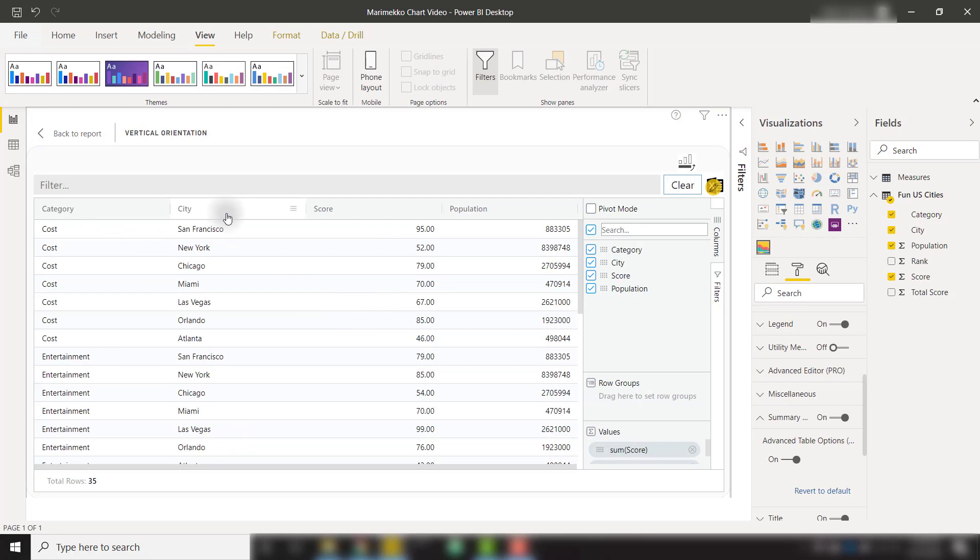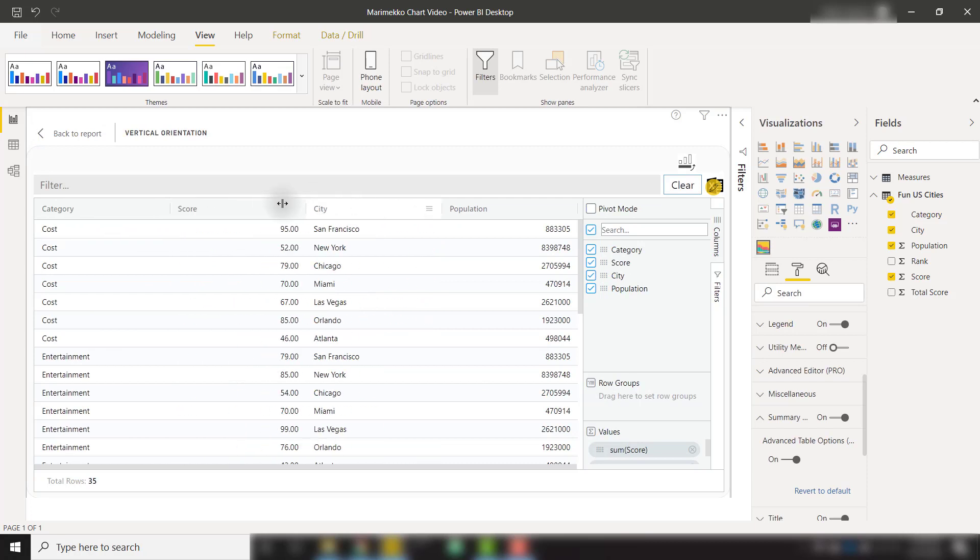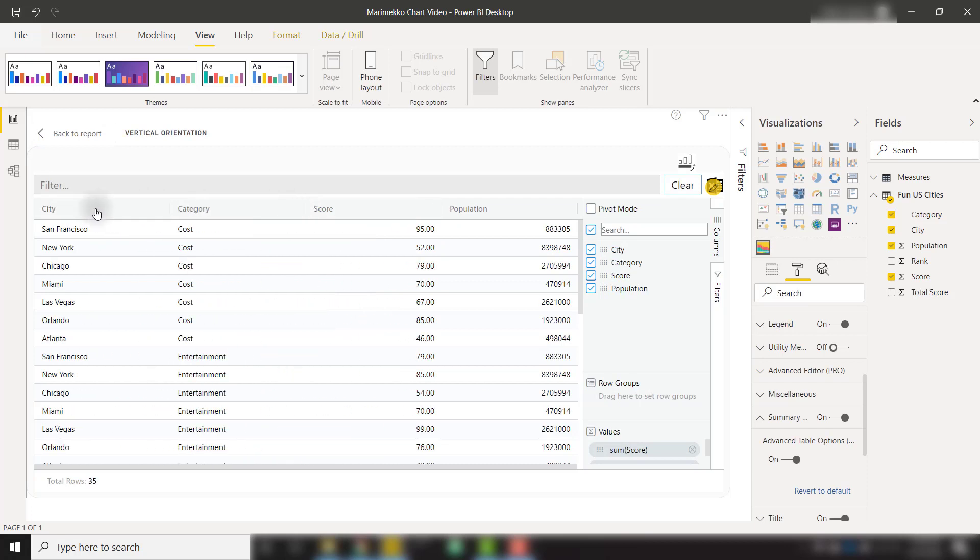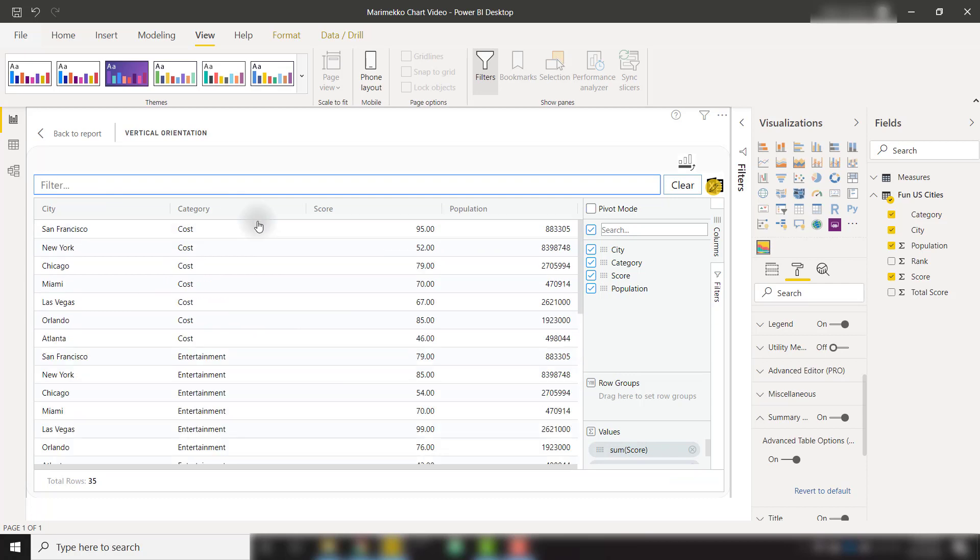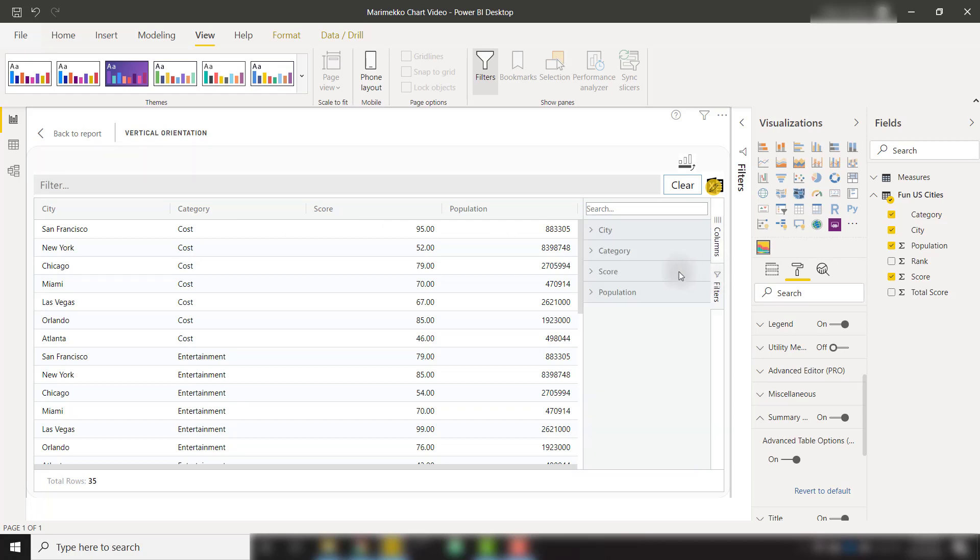We have the ability to move these columns over if we'd like to. We can filter it down. Let's say I only want to show entertainment category. So we can do that, or we can even create a pivot table on the fly. So over here on the right, there is pivot mode. We can create a pivot table and also apply filters directly to this table.